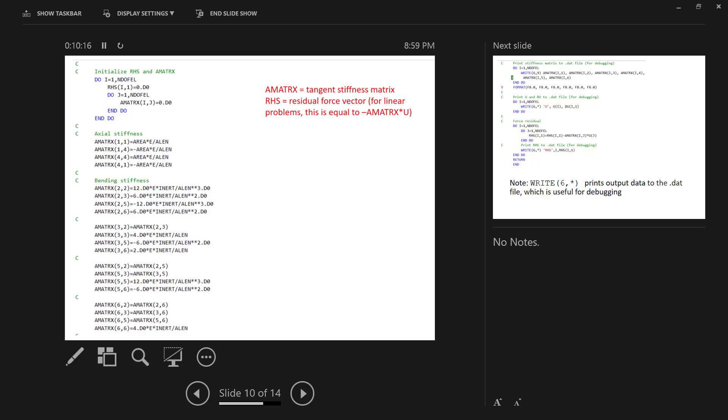Then we go ahead and we define A matrix. A matrix is just the stiffness of a linear beam element. And so I can just calculate those numbers directly, AE over L, 12EI over L cubed, and so on and so forth. So I just implement that into my user subroutine for the axial stiffness and the bending stiffness. If you're creating your own elements, presumably these would be more complex relationships where you would have shape functions and whatnot. But for this case, I'm just defining it directly.